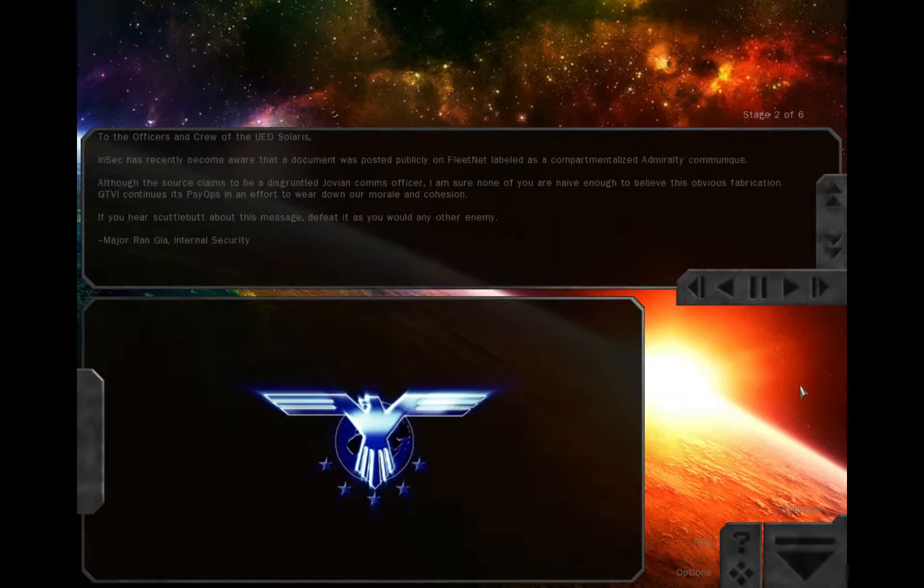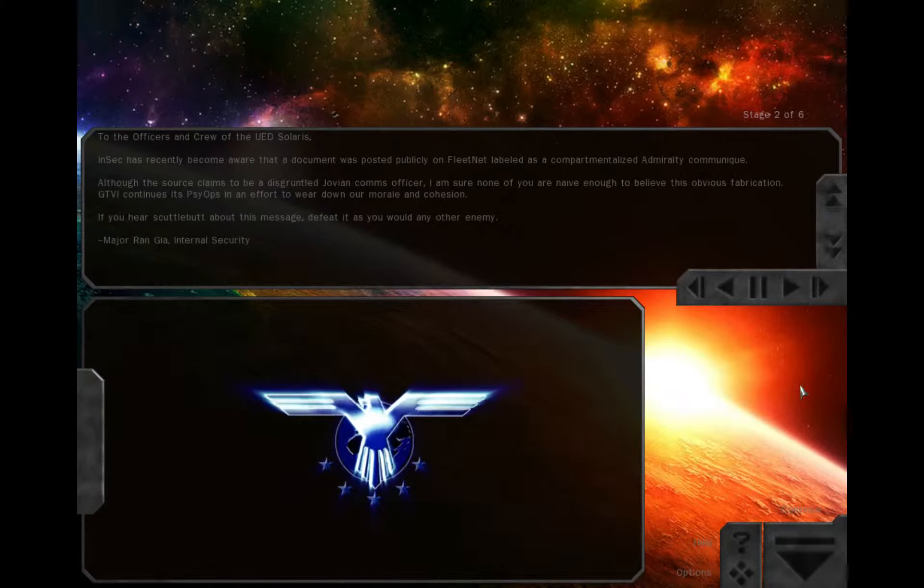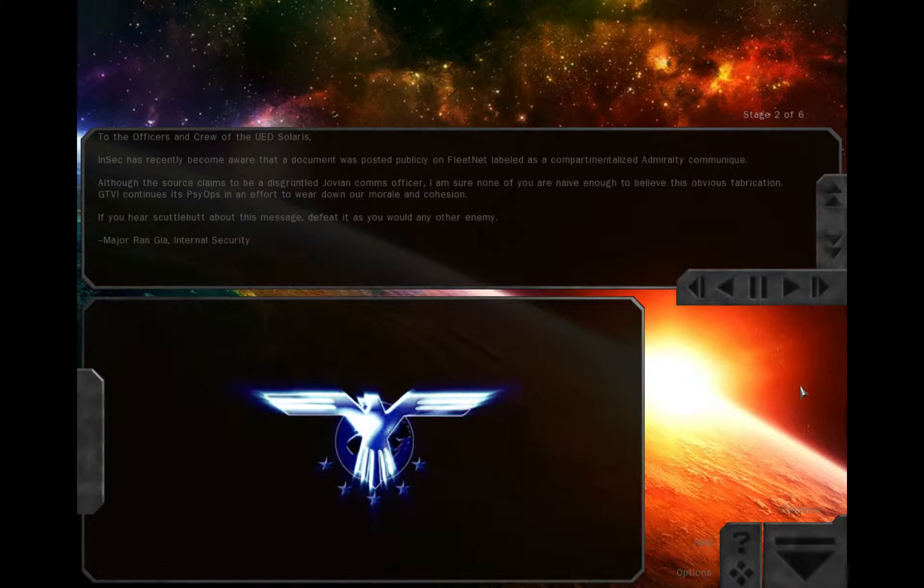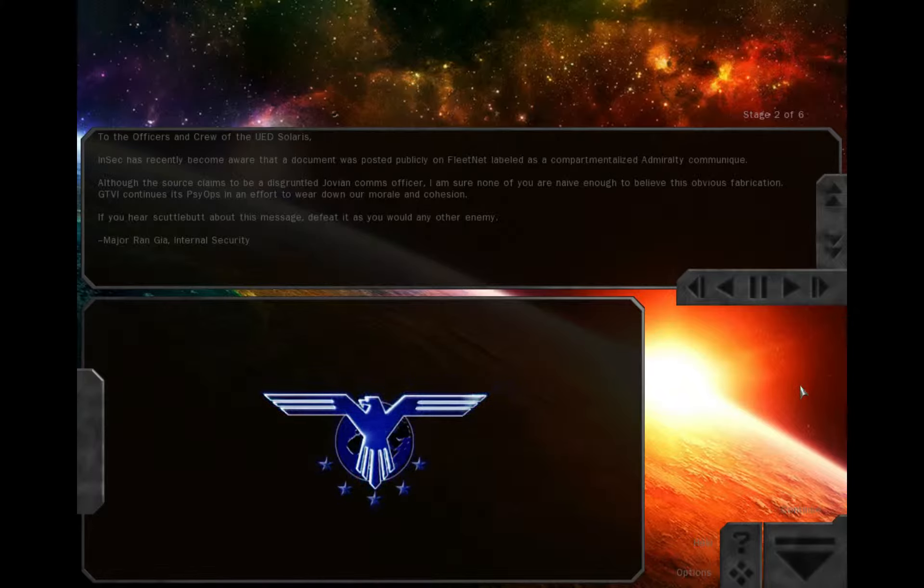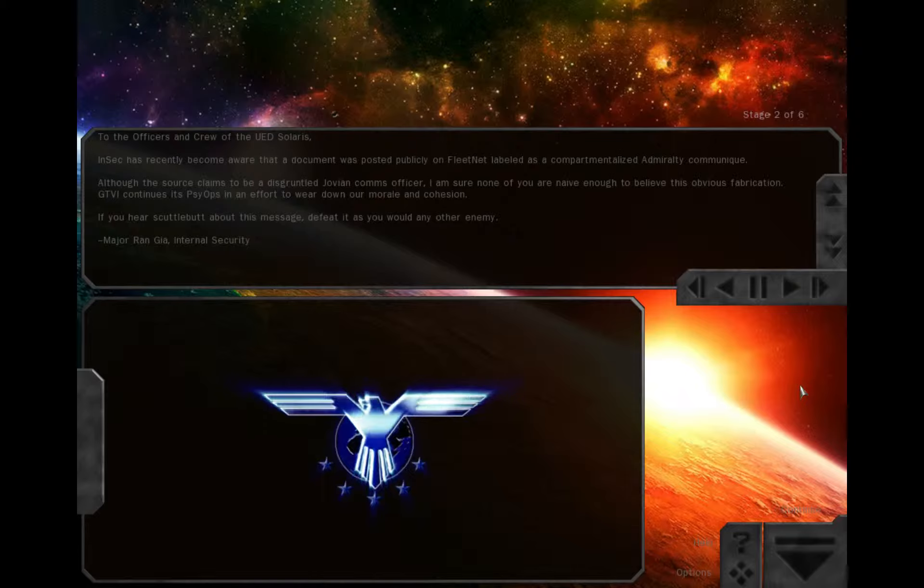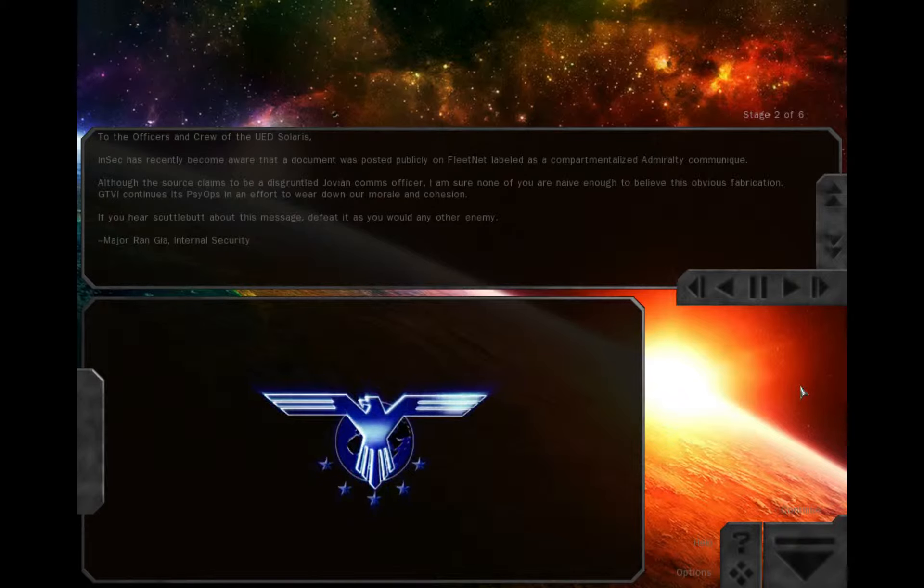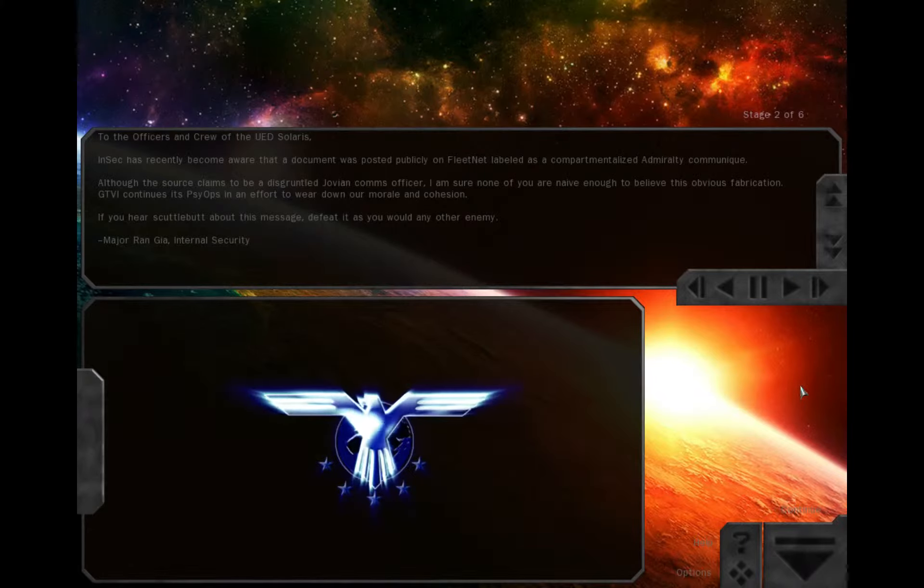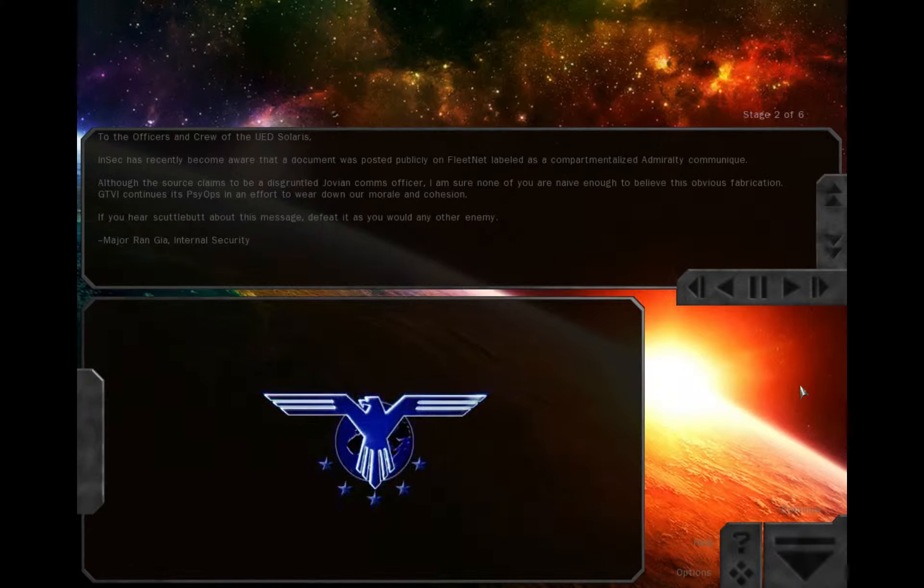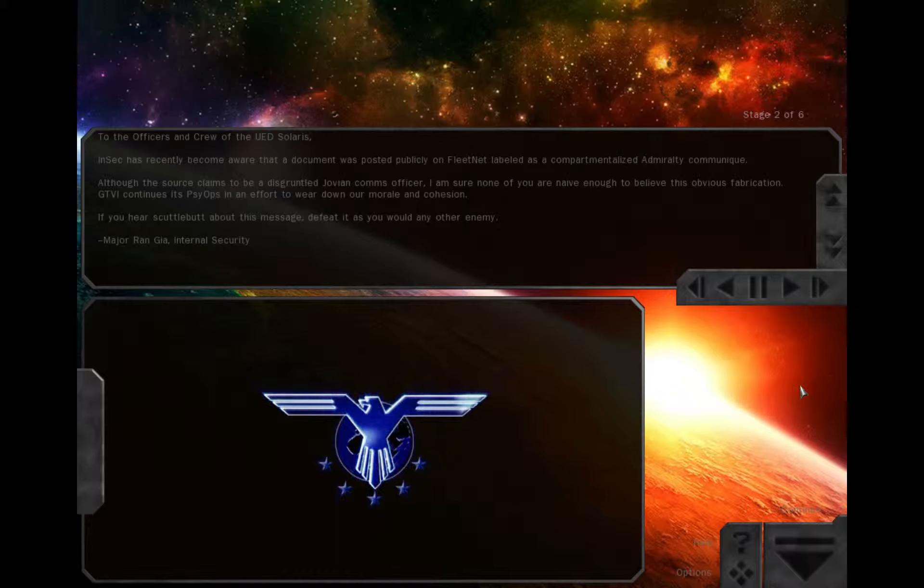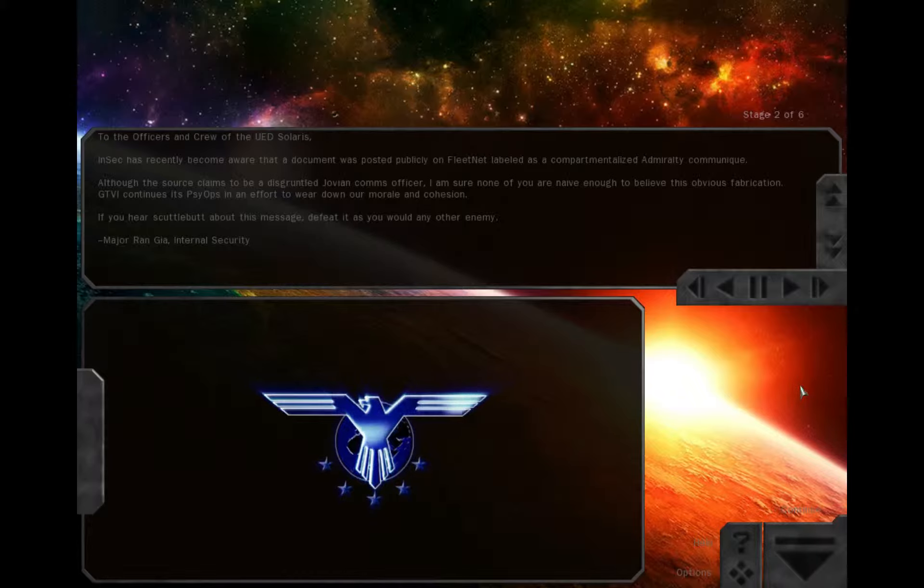AIMSEC has recently become aware that a document was posted publicly on Fleetnet labeled as a compartmentalized Admiralty Communique. Although the source claims to be a scrumpled Jovian comms officer, I am sure you are not naive enough to believe this obvious fabrication. GTVI continues its psyops in an effort to wear down our morale and codes. If you hear scuttlebutt about this message, defeat it as you would any other enemy.